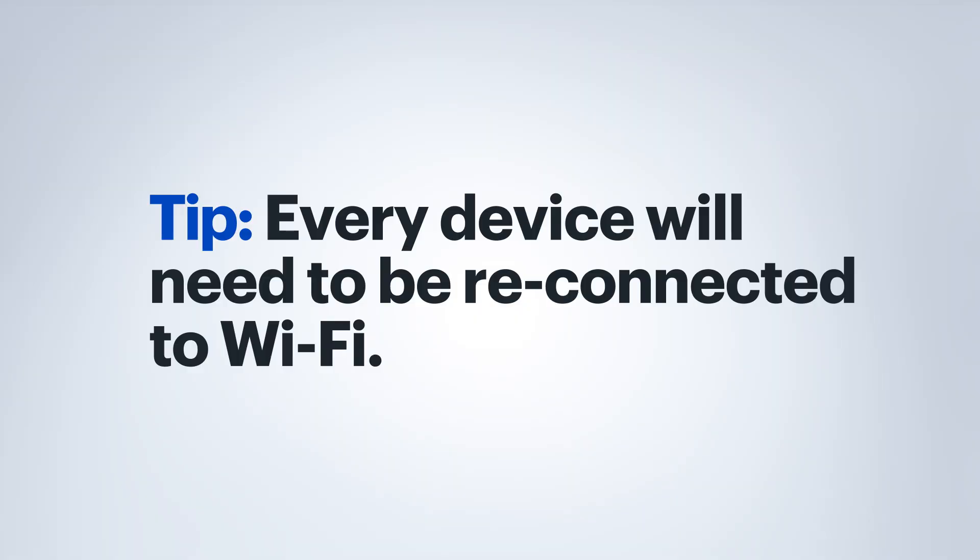I want to point out something before we go too far. When you change the Wi-Fi network name or the password, you will need to go to each device that connects to your Wi-Fi network and reconnect using the new Wi-Fi network name and password.